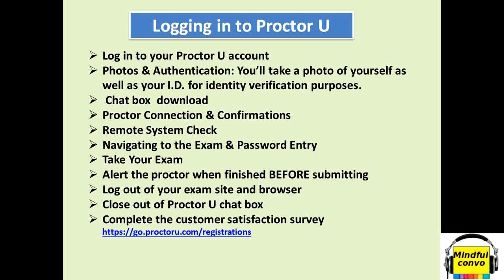Hi everyone, welcome to our channel Mindful Convo. This video is regarding ProctorU.